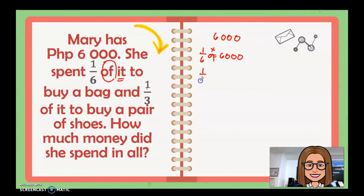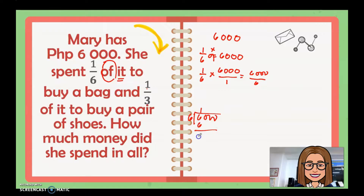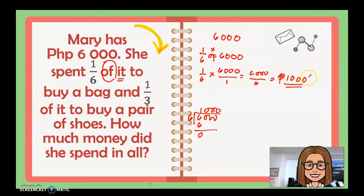To change to an equation: one sixth times six thousand over one, which gives us six thousand over six. Divide: six thousand divided by six — there are three zeros, so the answer is one thousand. There is no remainder, therefore she spent one thousand pesos for the bag.